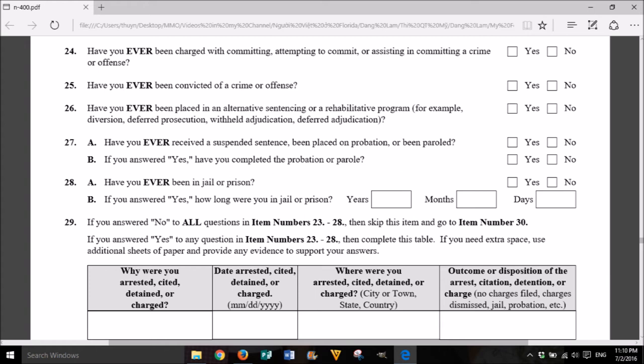29. If you answered no to all questions in item numbers 23 through 28, then skip this item and go to item number 30. If you answered yes to any question in item numbers 23 to 28, then complete this table. If you need extra space, use additional sheets of paper and provide any evidence to support your answers. Why were you arrested, cited, detained, or charged? Date arrested, cited, detained, or charged: month, day, year. Where were you arrested, cited, detained, or charged? Outcome or disposition of the arrest, citation, detention, or charge: no charges filed, charges filed, charges dismissed, jail, probation, et cetera.